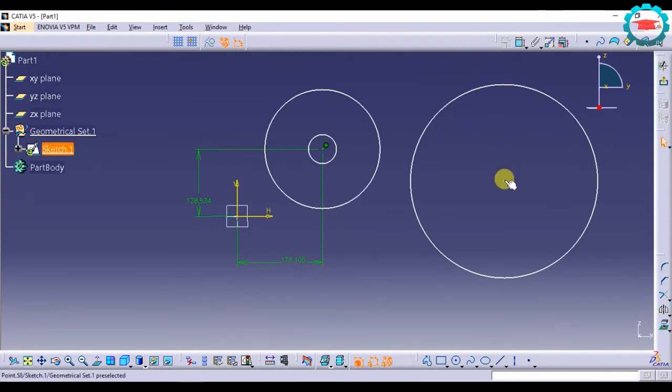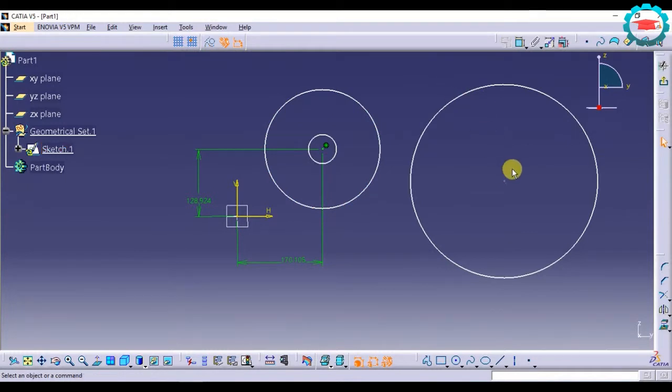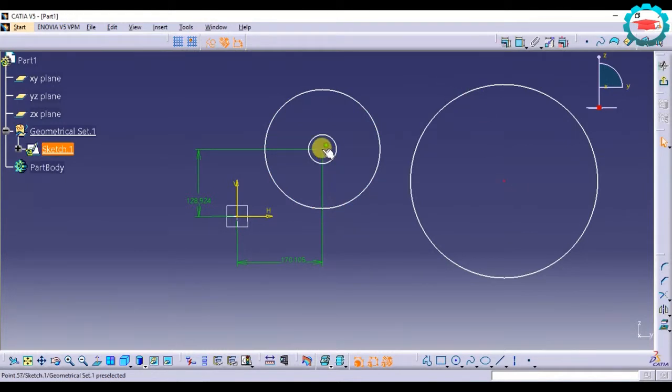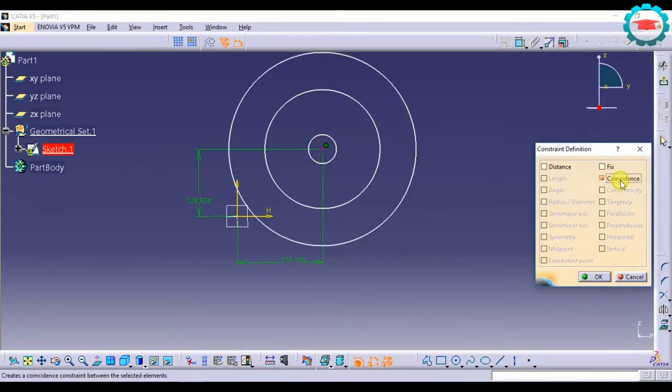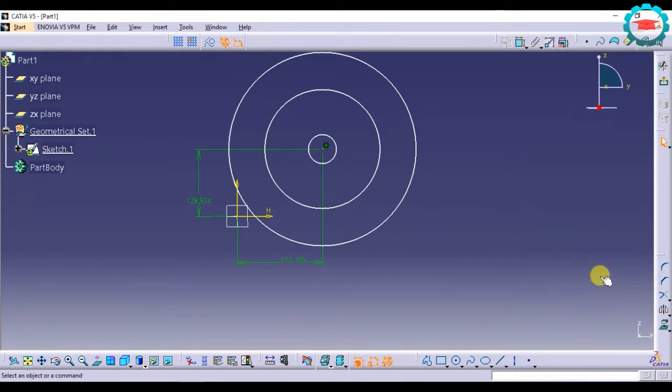For example, if I want this circle to be concentric to this circle, I just need to select the two points. This point and this point and select coincidence. I will still get concentricity. So both the things mean the same.